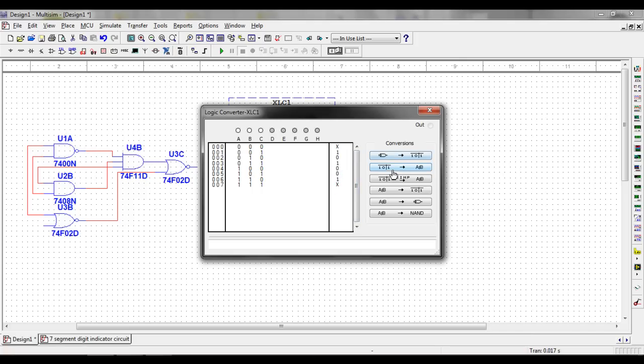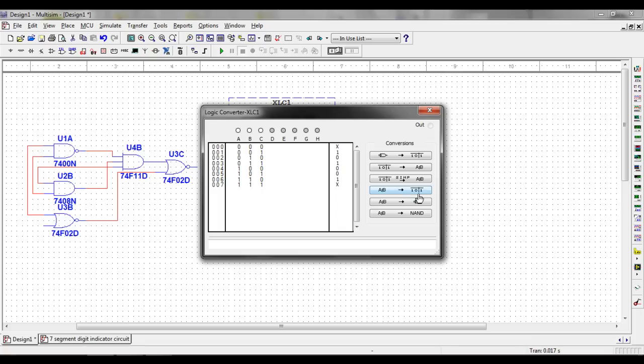And then you can have your list of conversions on the right hand side. One conversion is from gates to a truth table. One is from a truth table to a Boolean expression. One is from a truth table to a simplified Boolean expression. One is from a Boolean expression to a truth table, and Boolean expression to gating, and Boolean expression to gating with only NAND gates.